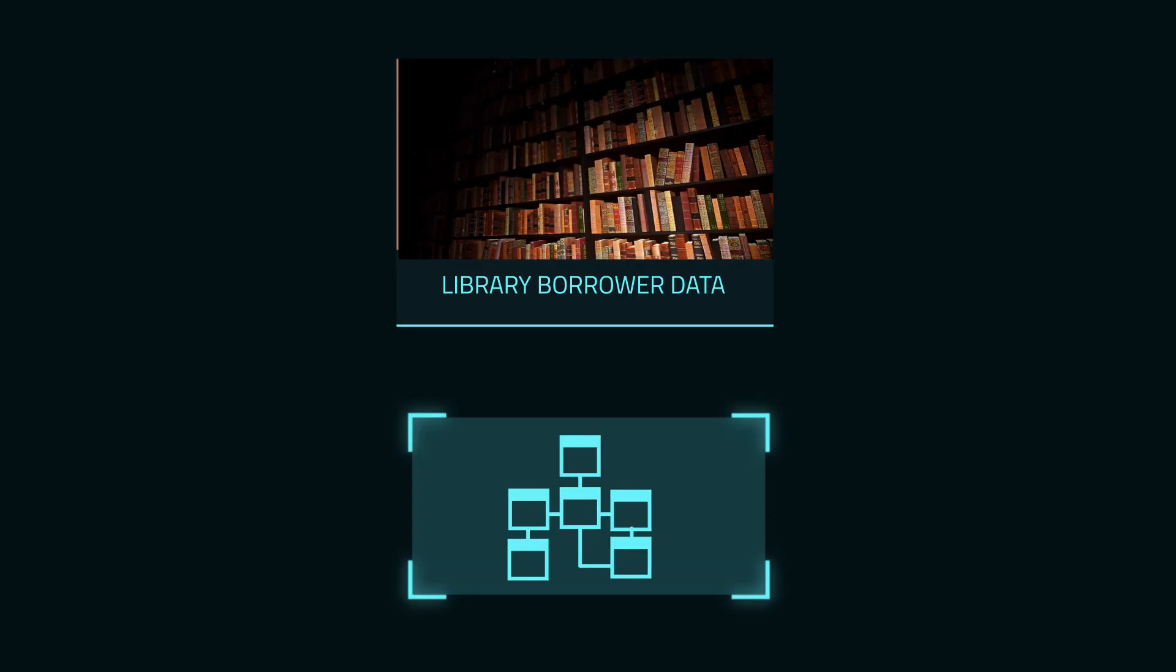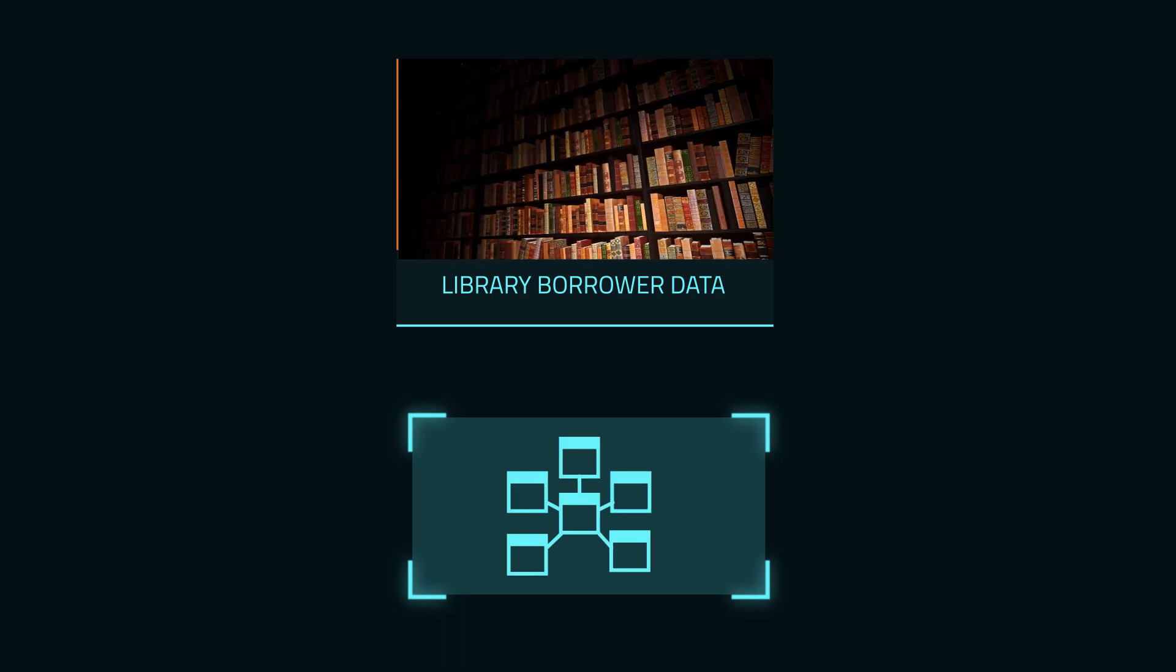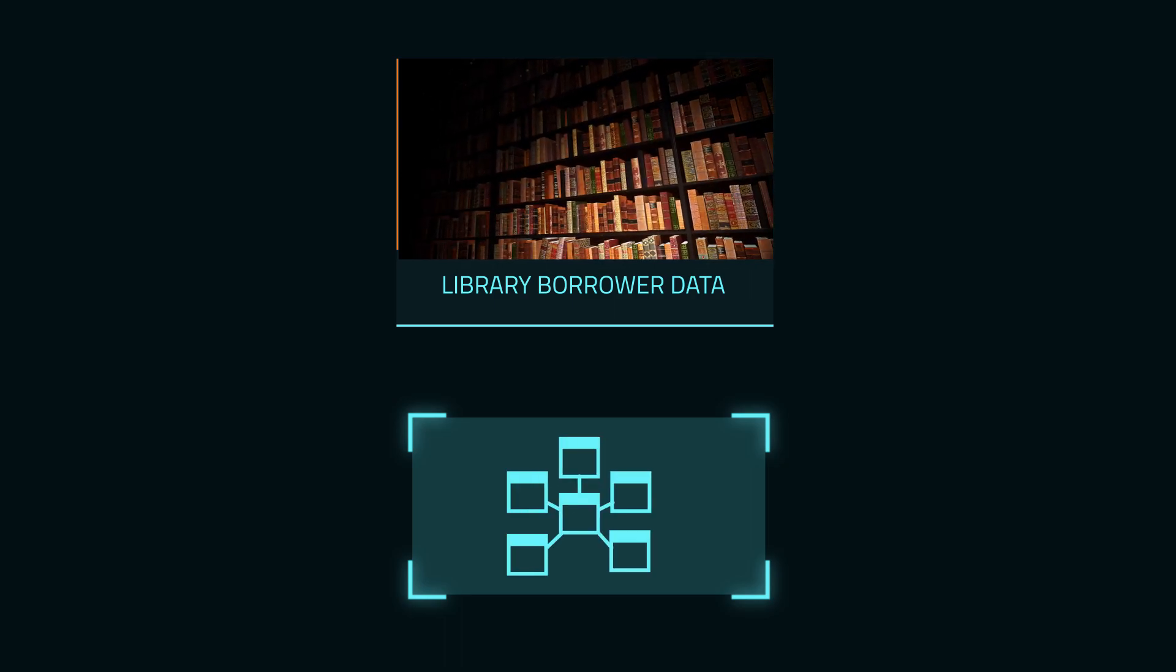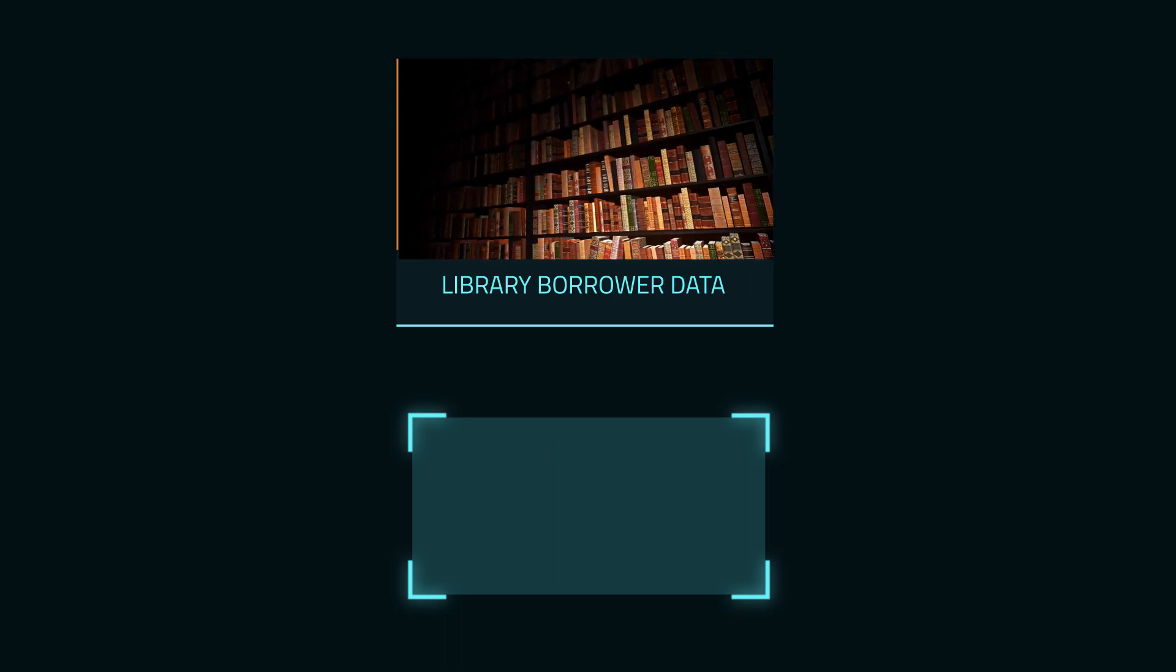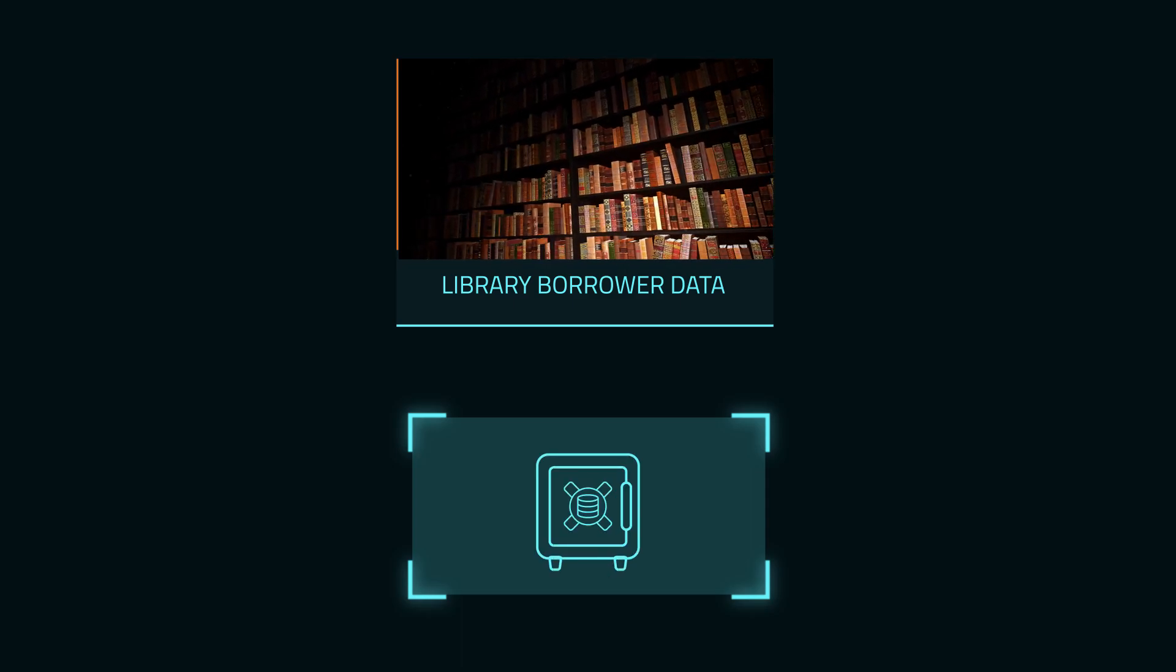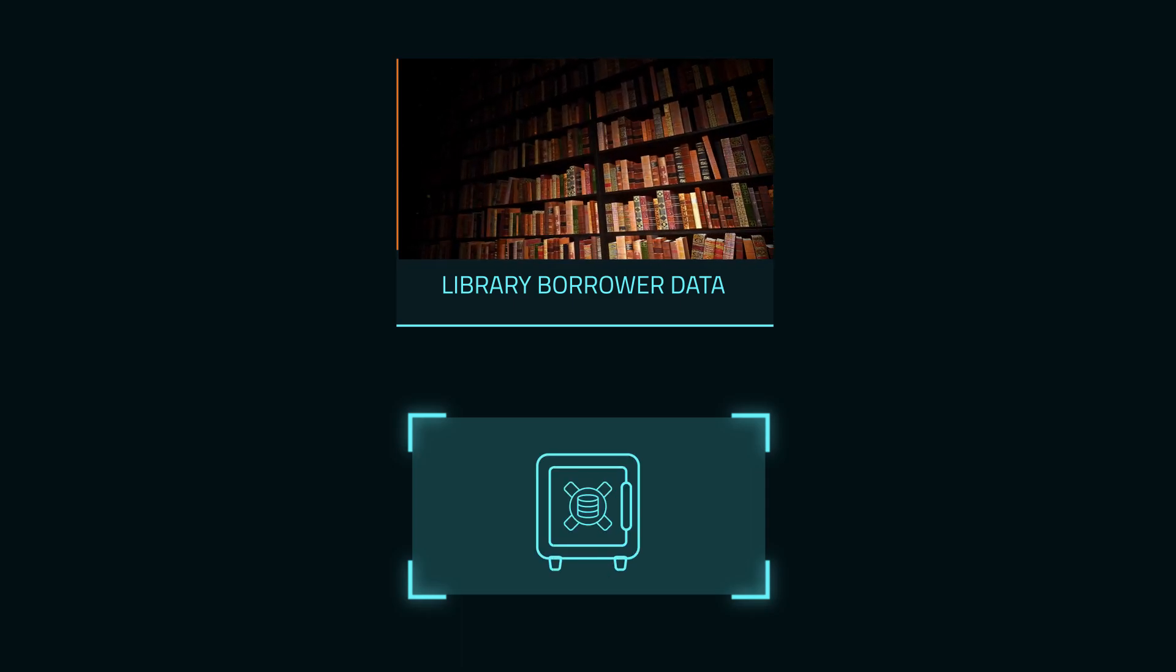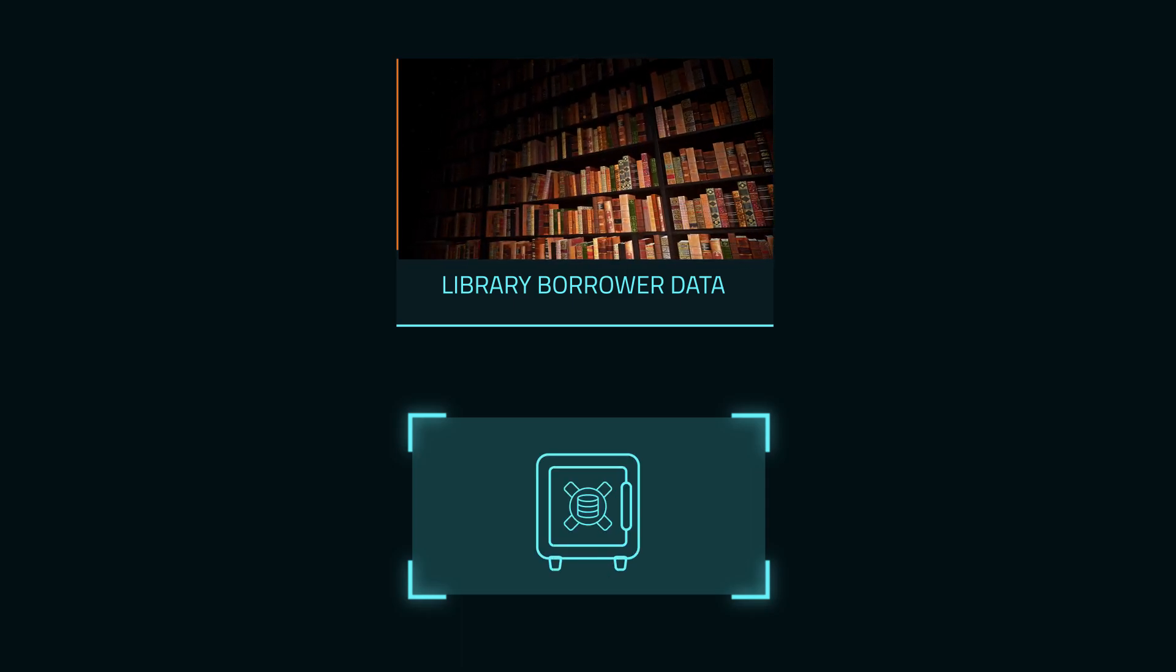Hey everyone, previously we created a transactional database for a library and then created a dimensional model from it. Now let's take our library database and model it into a data vault, an alternative style of data warehousing from the more common dimensional warehouse.